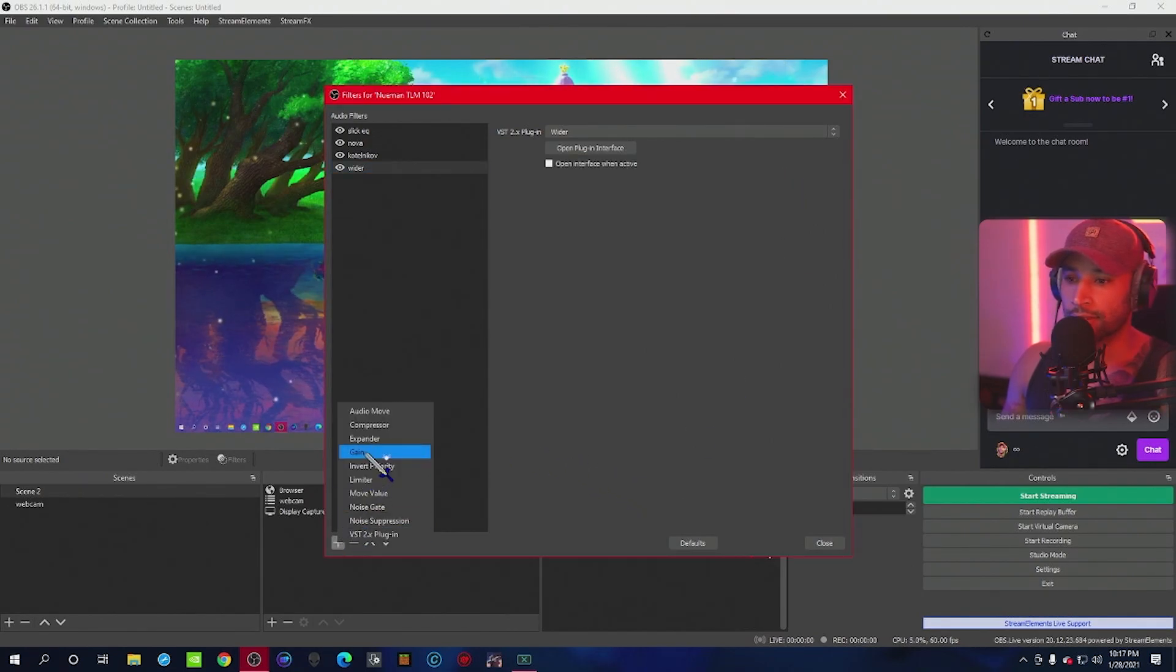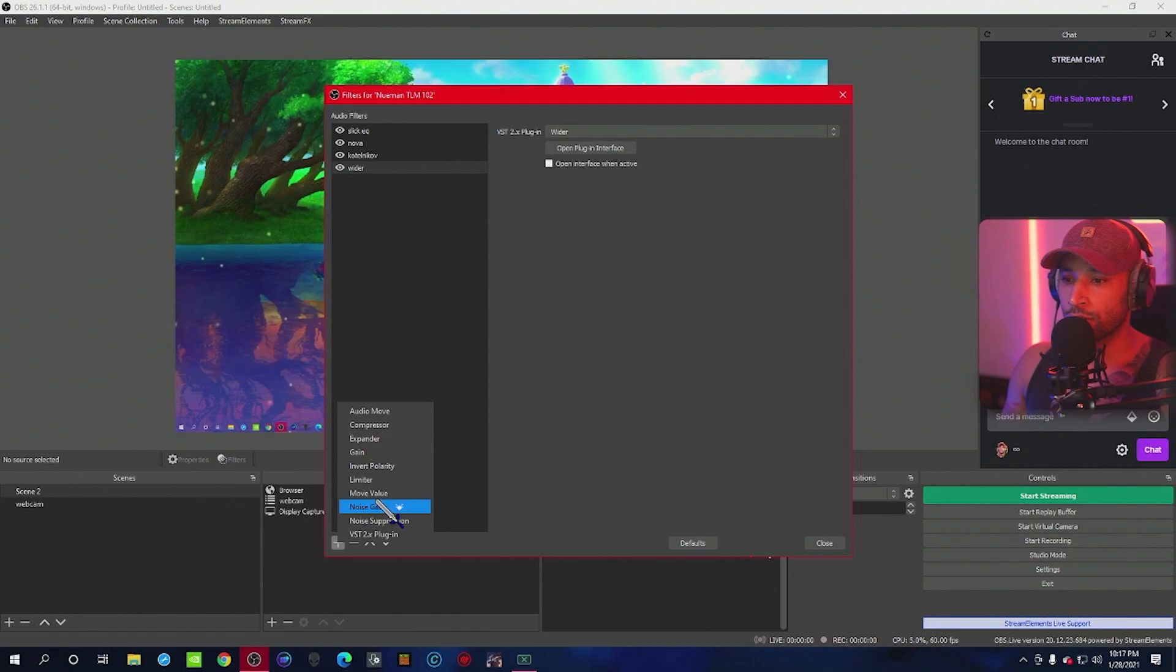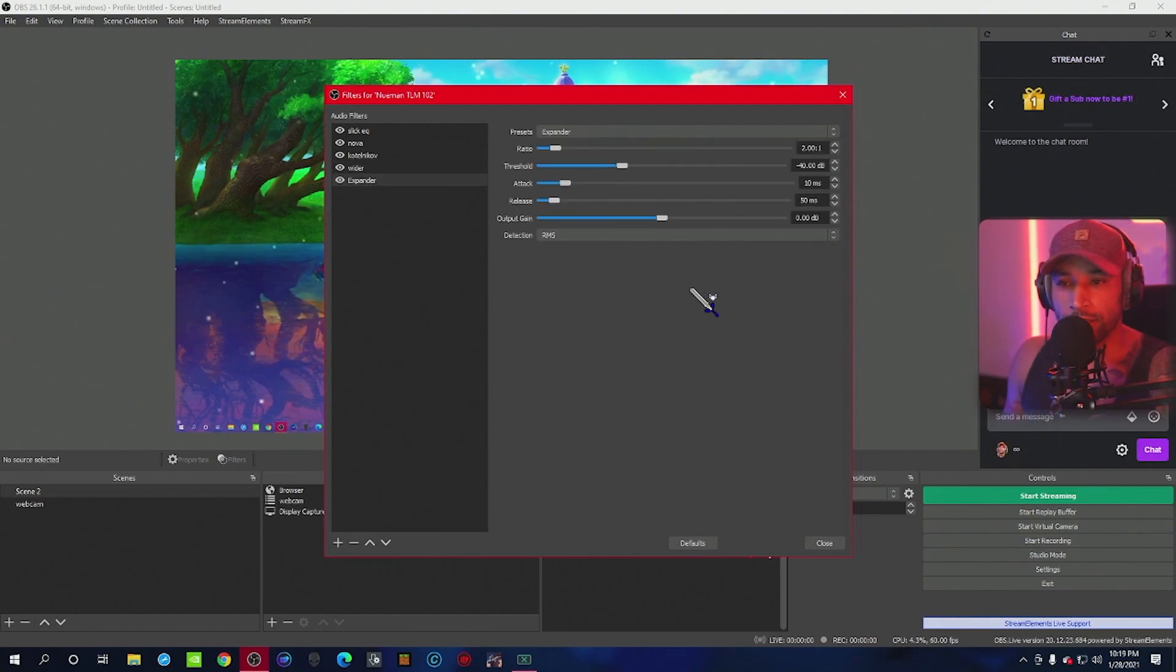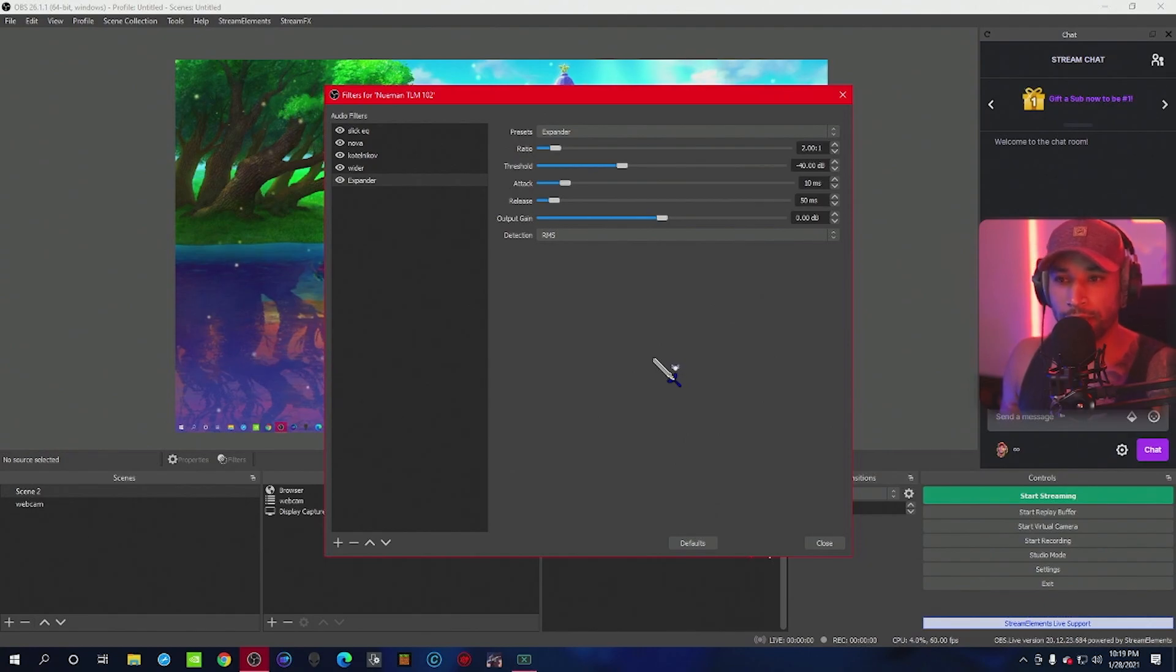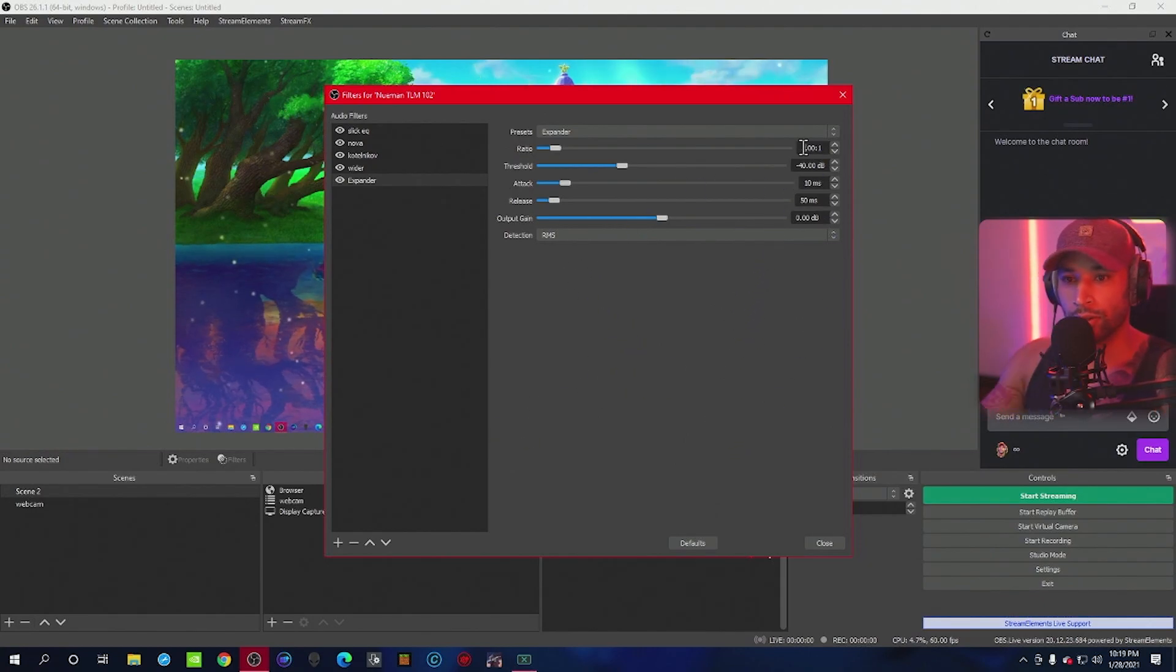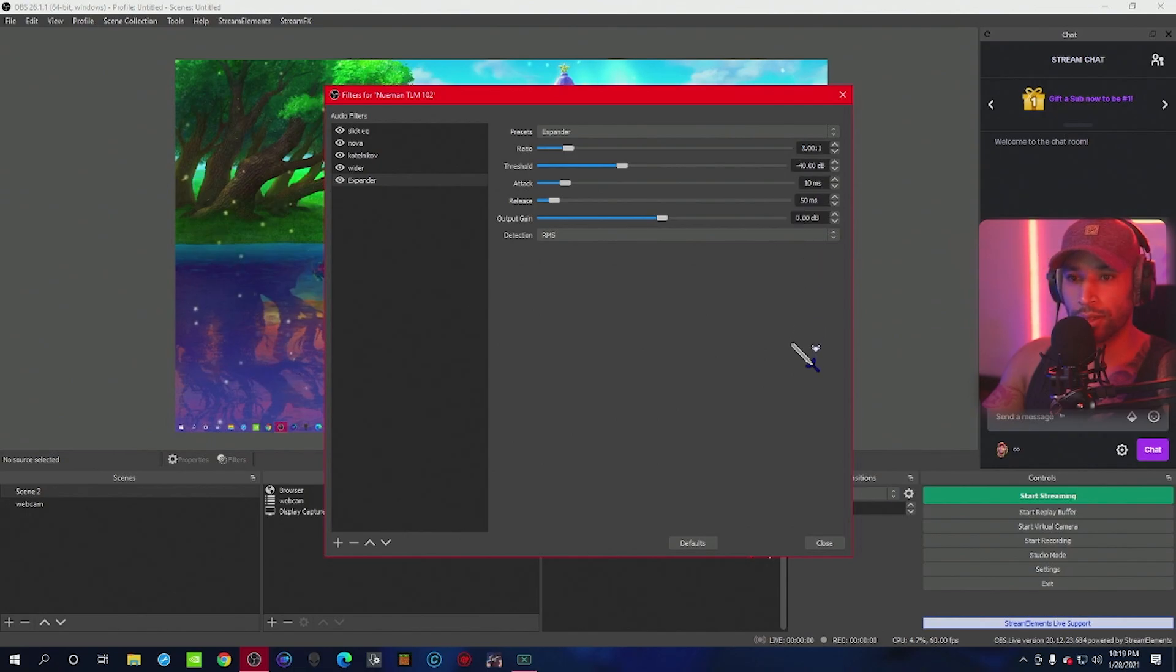That last filter we're going to add is called expander. Now, the expander is going to help get those little sounds, like the keyboard and mouse clicks, out of your mic. So this is very important to add. Over in the ratio, we're going to change this to 3, 3 to 1 ratio.